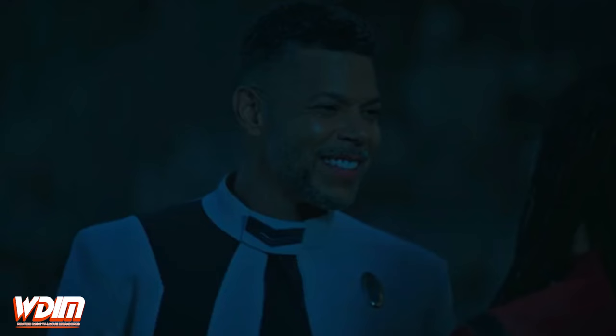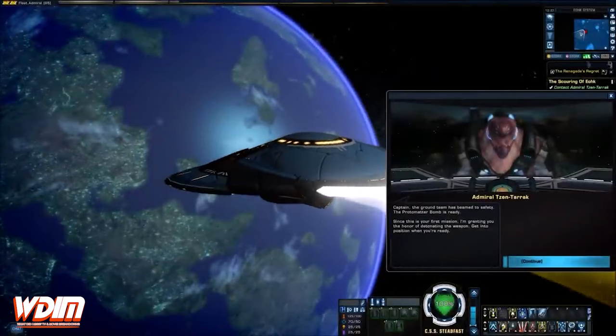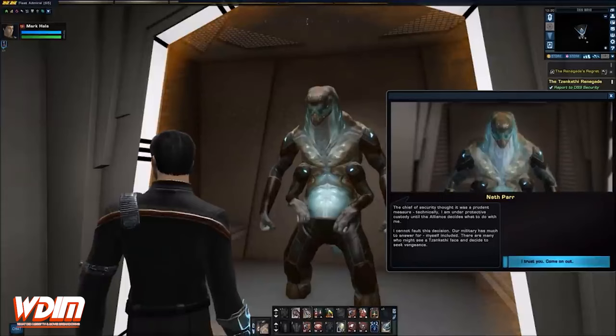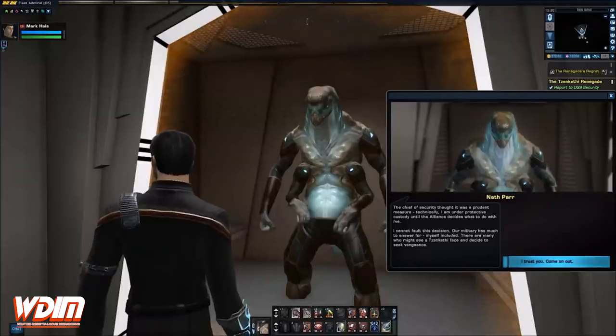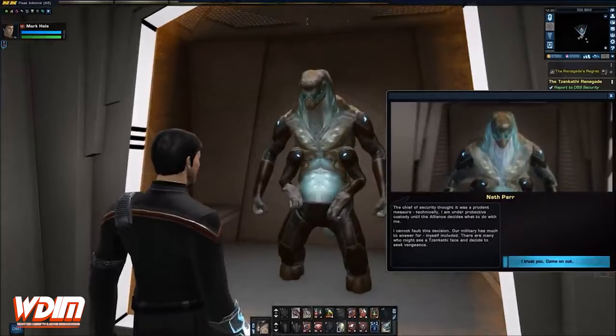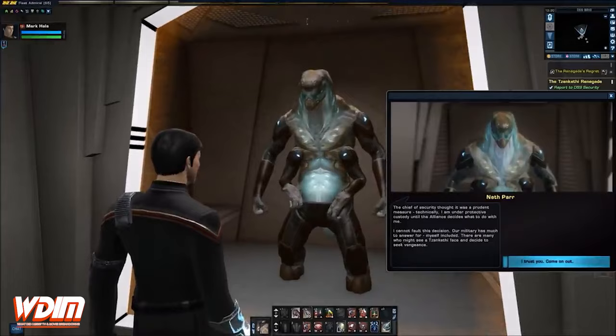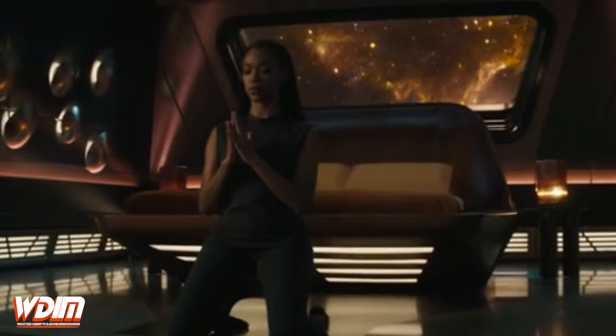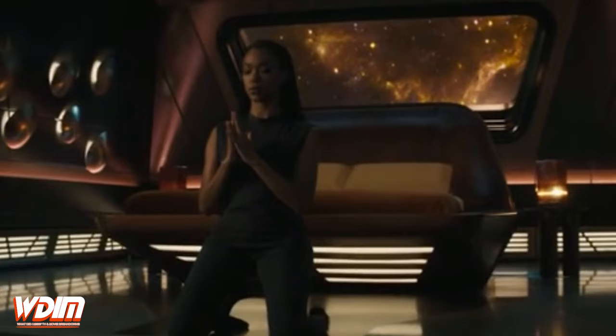The next clue that the crew are looking for is said to be in Zenkethi space. This species was first mentioned on Deep Space Nine, but they were not seen until the game Star Trek Online. In that game, they are a lizard-like species that is augmented by the use of cybernetic technology. The events of the game are considered canon, but since so many years have passed since the events in Star Trek Online, there is a good chance that if we get to see this alien species in the next episode, they will look very different than they did in the game.